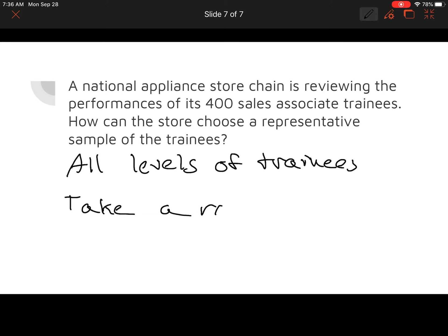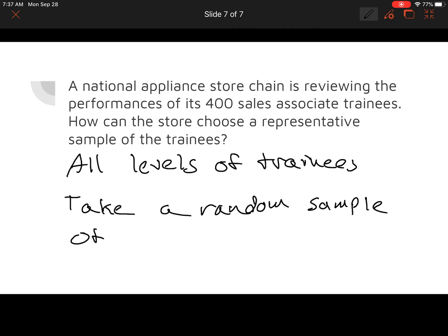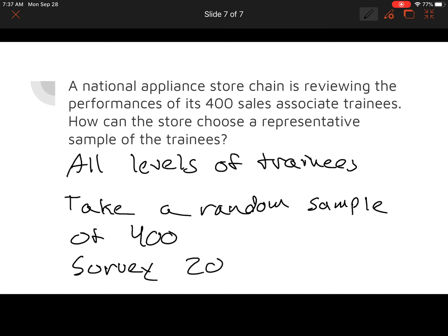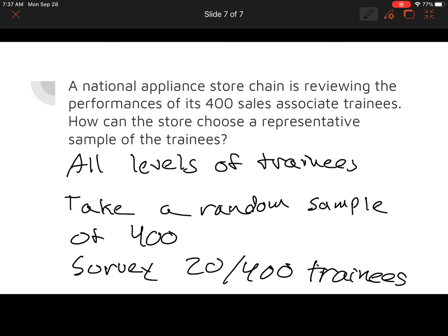So here I would say take a random sample of the 400. That's how we would get a representative sample. For example, survey 20 out of the 400 trainees, and that would give us a good representative sample of these trainees.